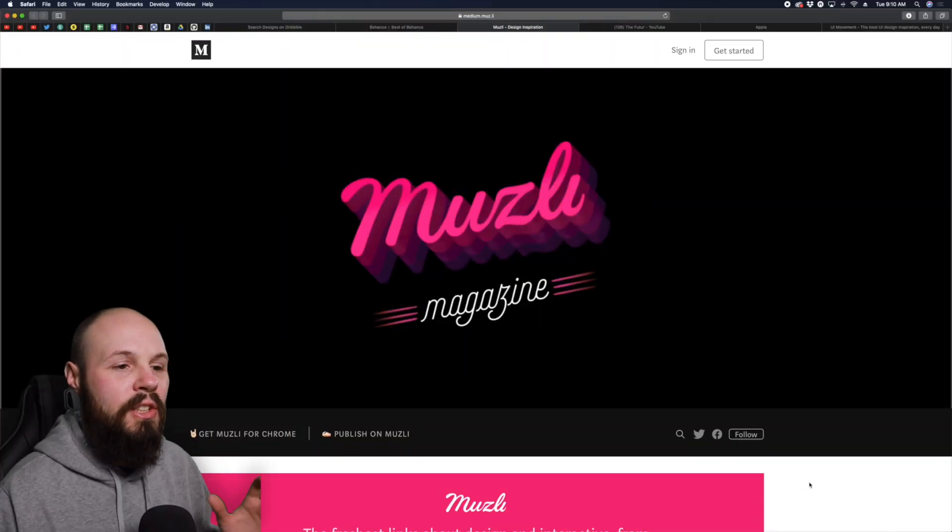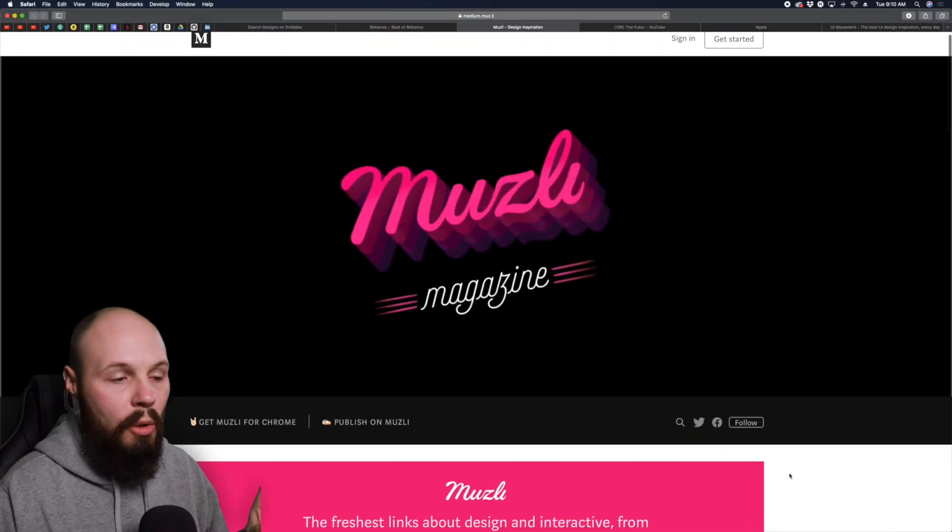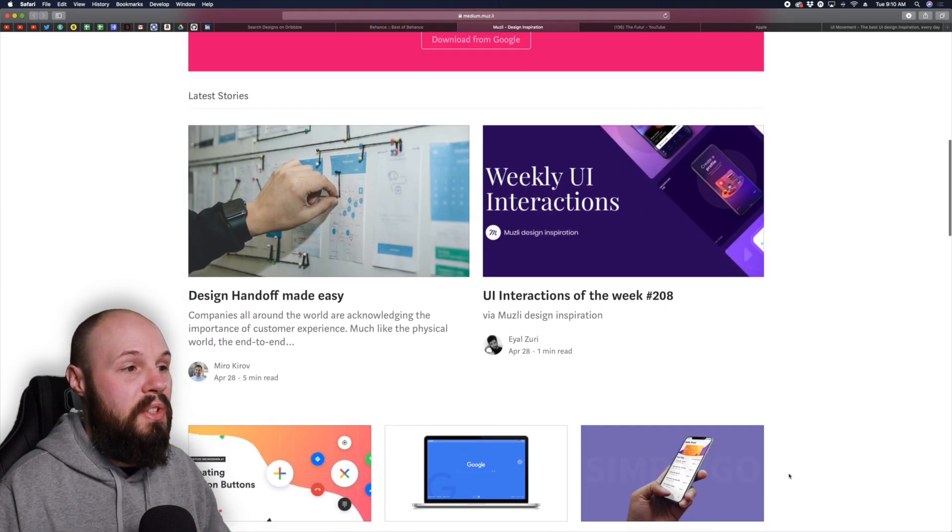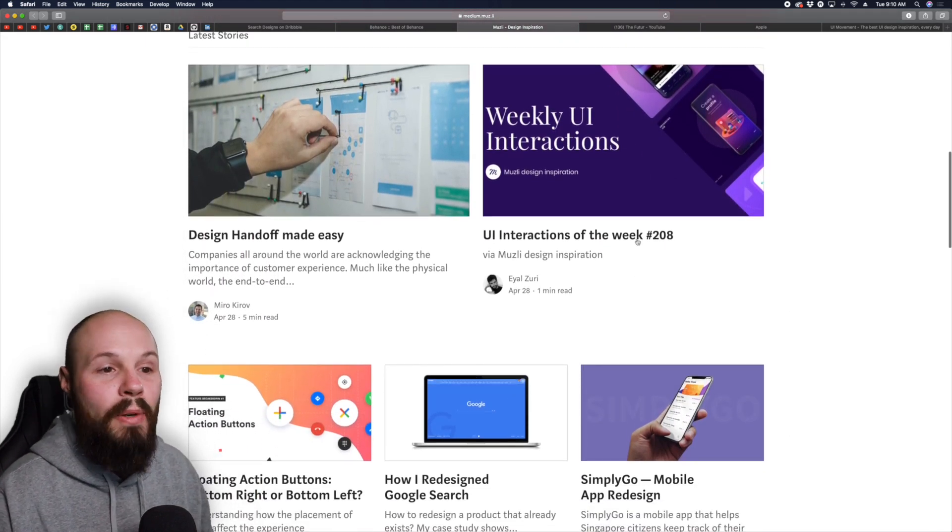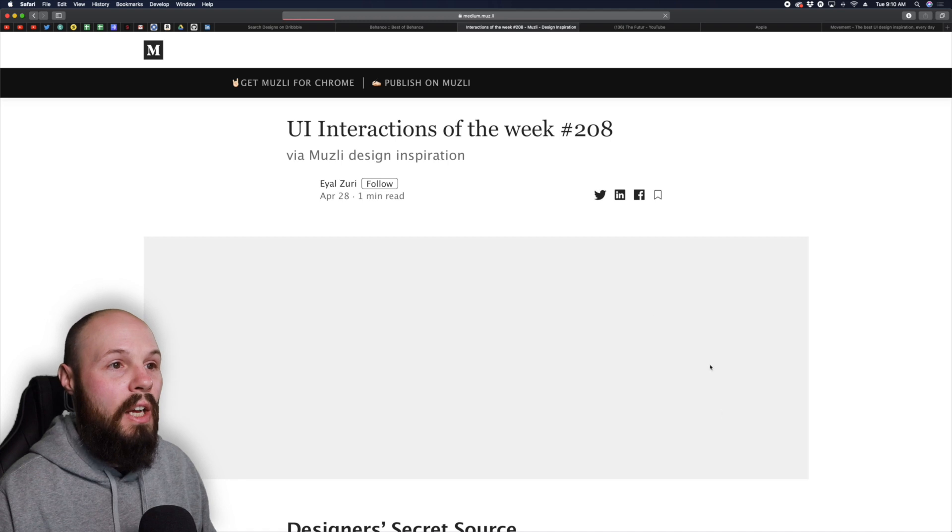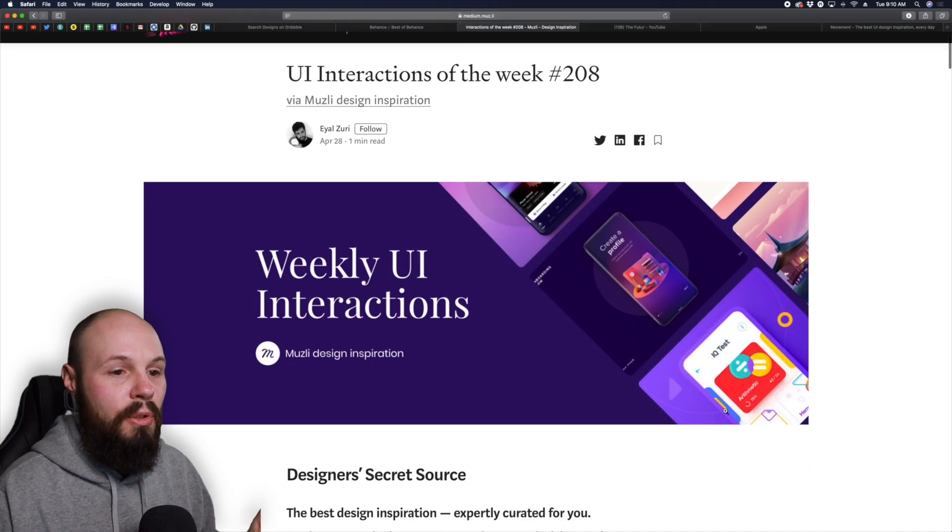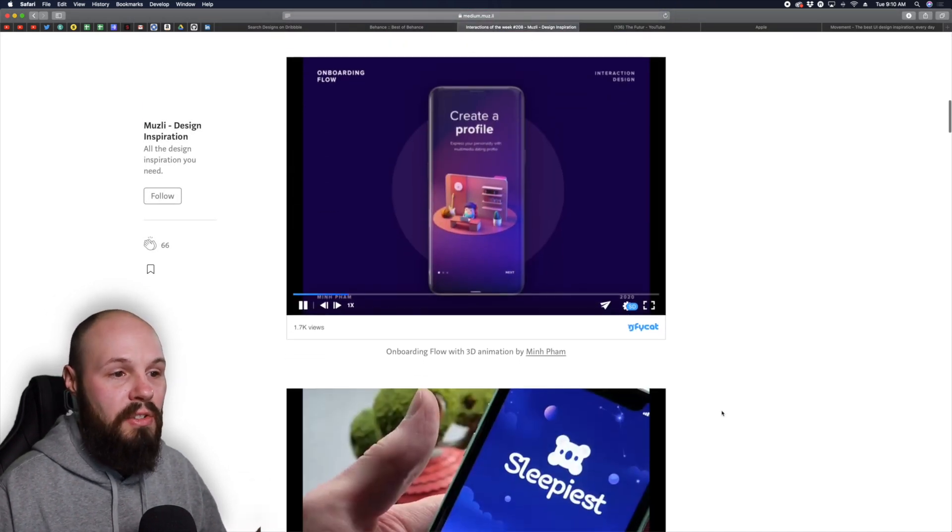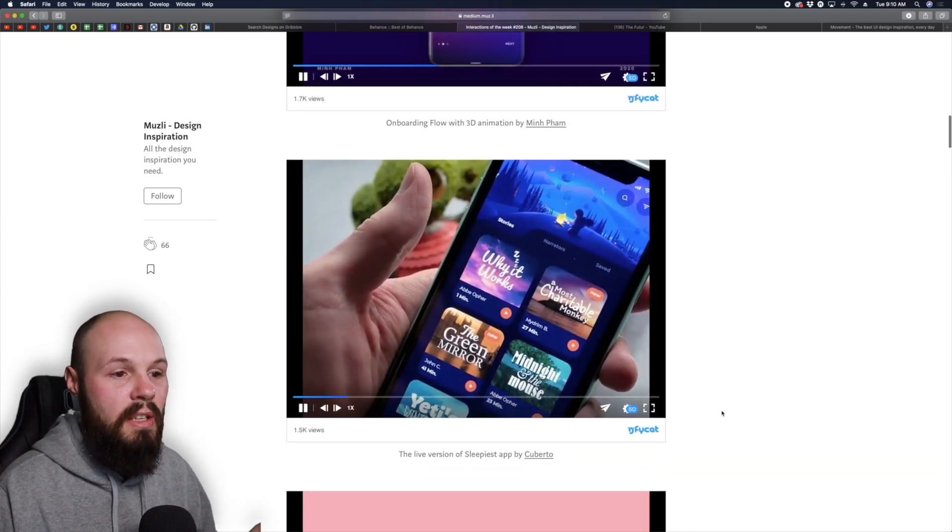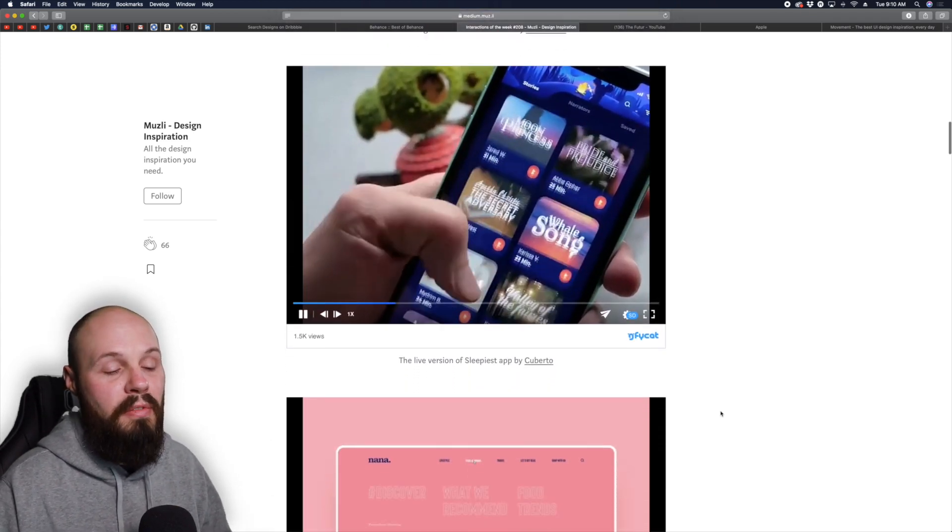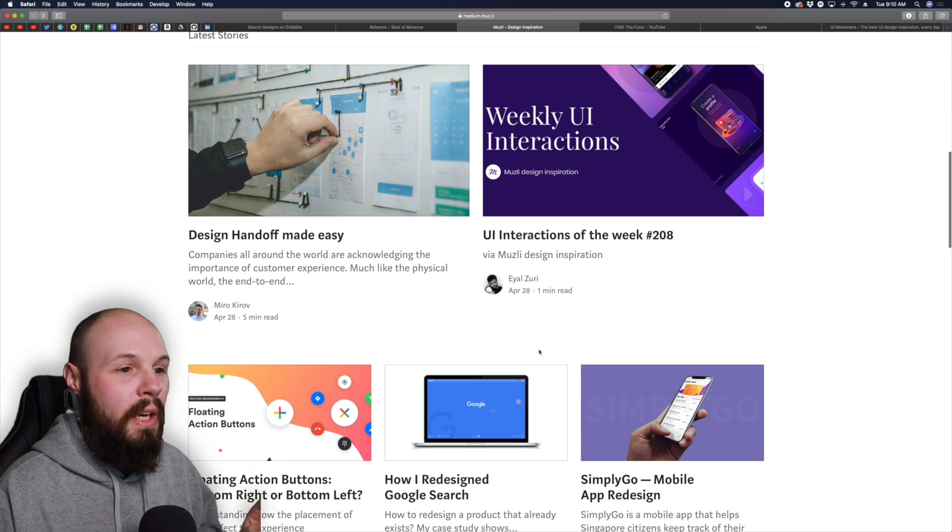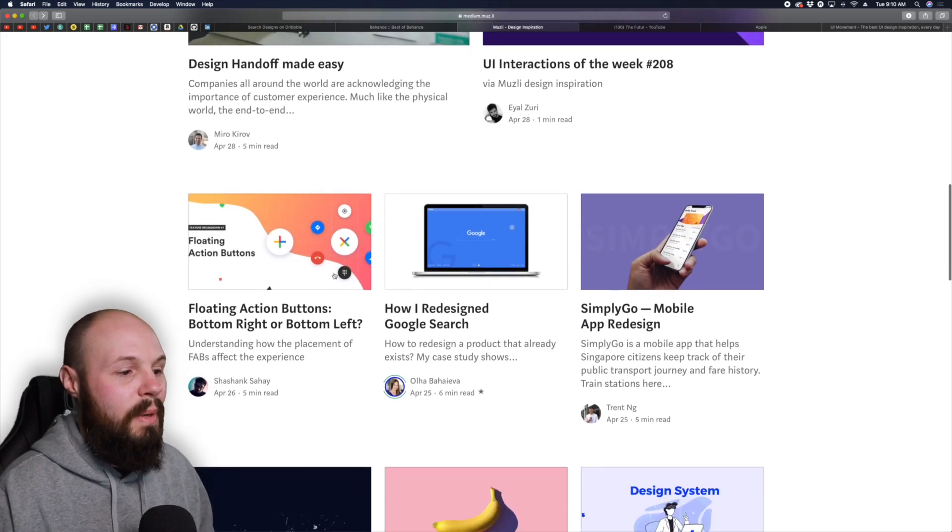Another thing I like to read is an online design magazine called Muesli. If you scroll here you can see all kinds of blog posts. UI interactions of the week, let's click into this. This will show a weekly article that'll show UI interactions. This is like moving videos that you're going to see to get inspiration on animations maybe for your app.